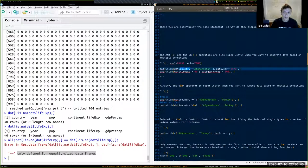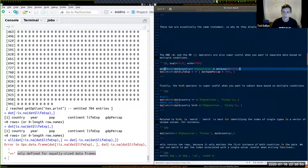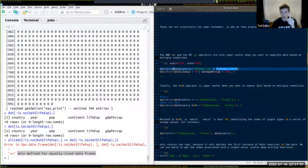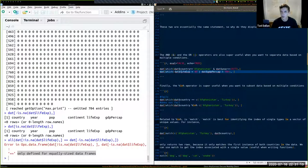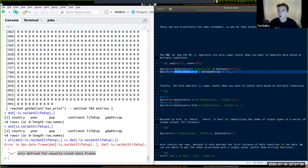Now in the lecture notes using AND and OR statements: subsetting where country is Afghanistan AND year equals 1977 returns just one row. Meanwhile, subsetting where life expectancy is below 40 OR GDP per capita is less than 500 returns all rows where either of those conditions is satisfied.